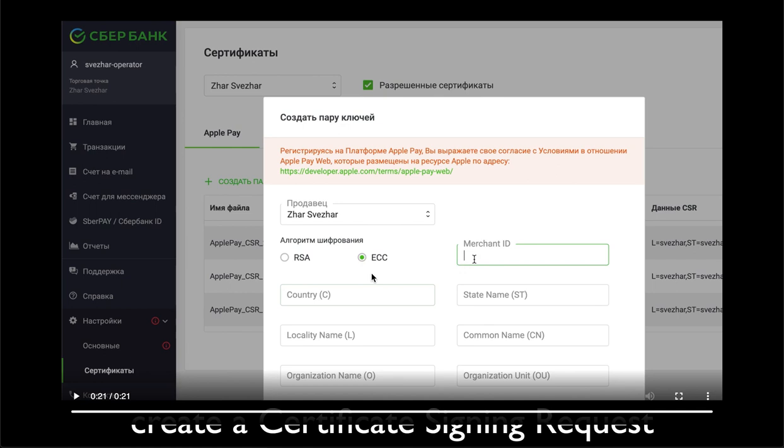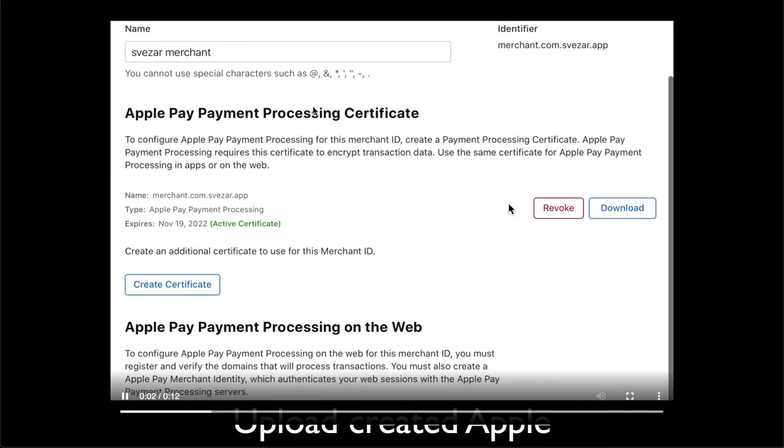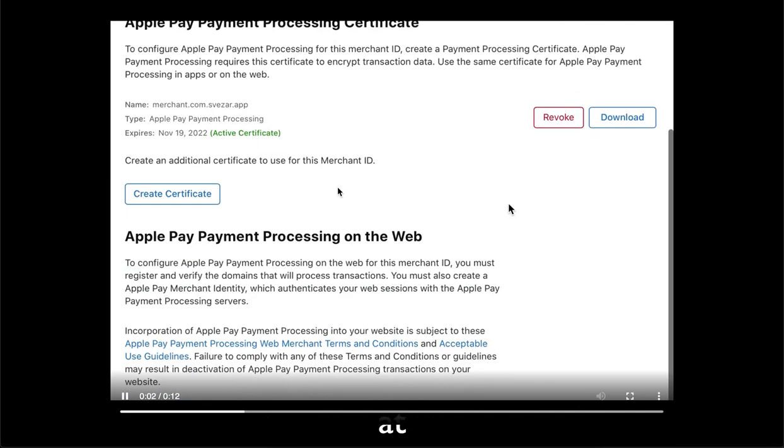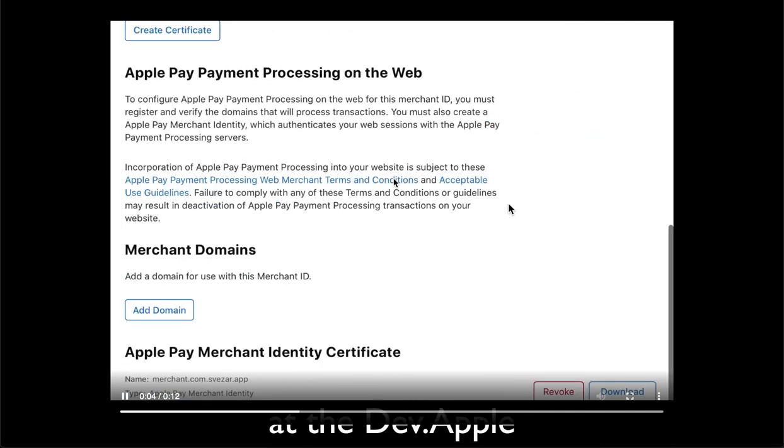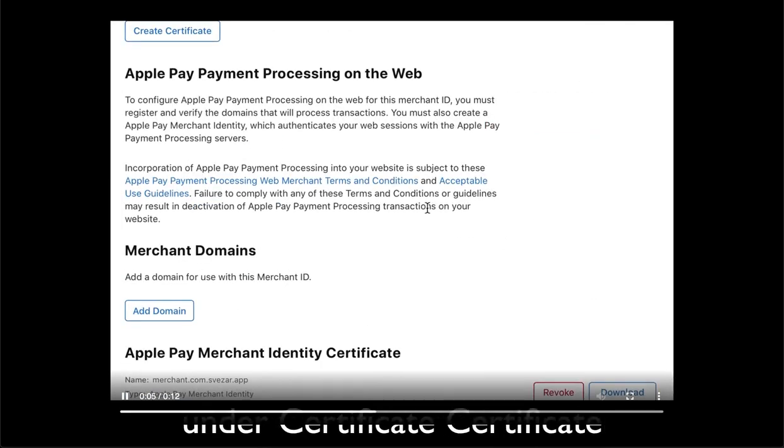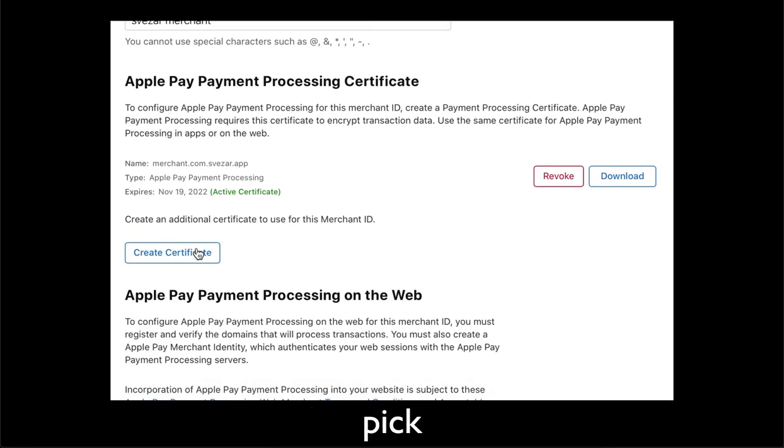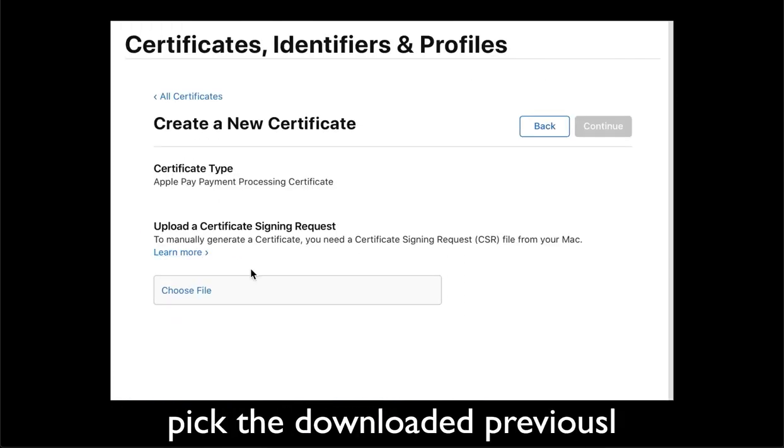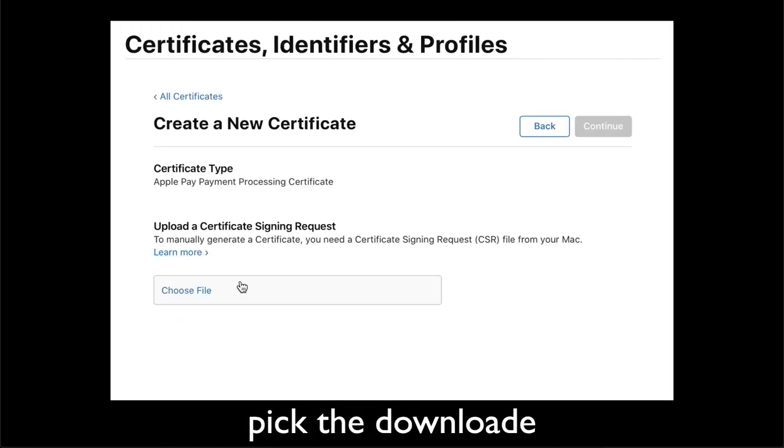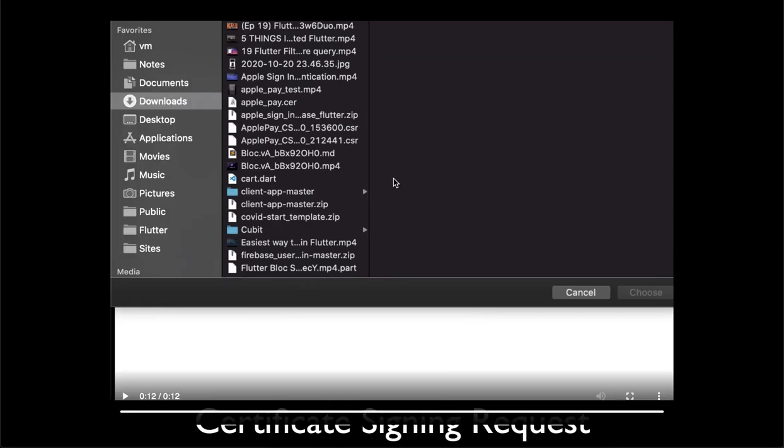So after you created this certificate you go to Apple, identifiers, merchant IDs, then you search a merchant ID that you already created before, then you hit create certificate, upload the previously created certificate signing request from Sberbank in my case and then you hit create a certificate and you don't need to download it.